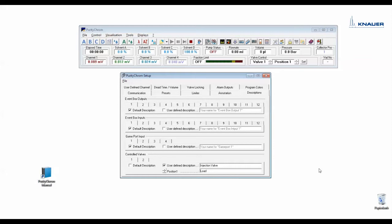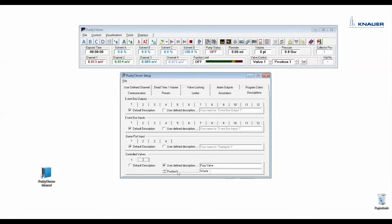In descriptions you can give your valves user defined names. First valve we have named injection valve with the position load and inject and the second valve foxy valve with the position waste and fraction.